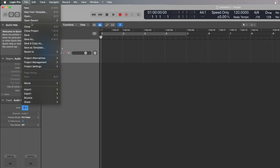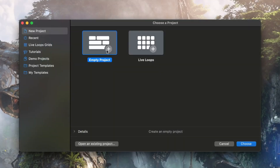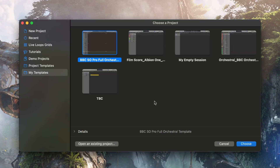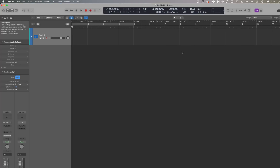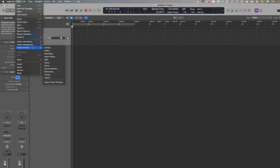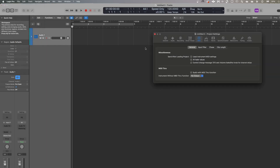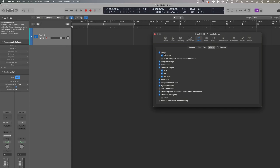When you go to File, New from Template, you're presented with the new project templates. Come across to My Version and there you'll have My Empty Session. When you open that up, it's got those settings ready to go — the two rulers are there, and checking File, Project Settings, MIDI, Chase confirms notes are on. So instead of starting from Logic's default empty session, you can start from your own template.